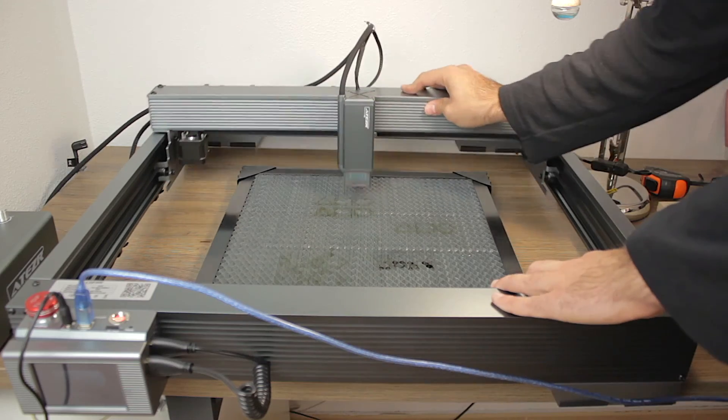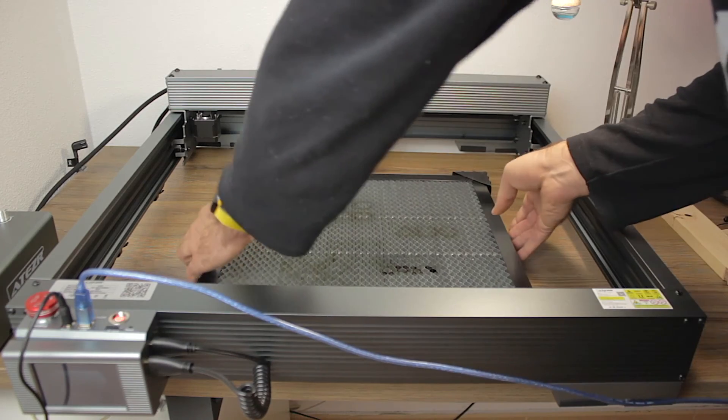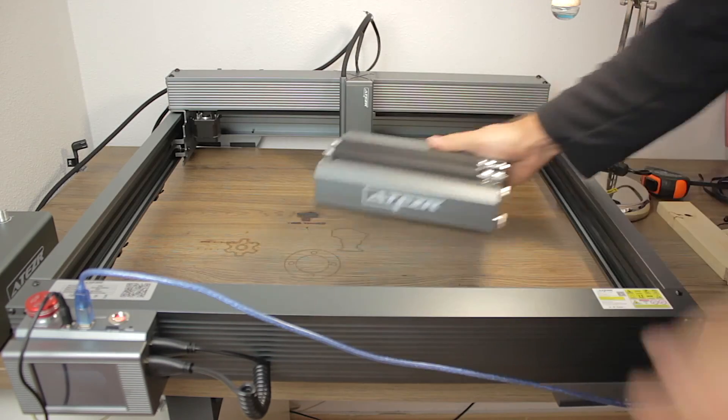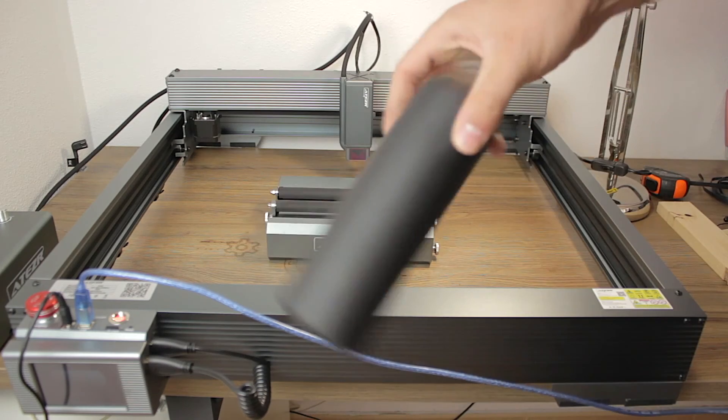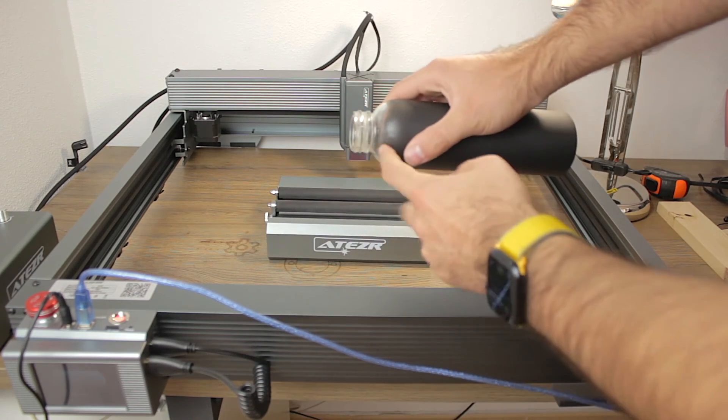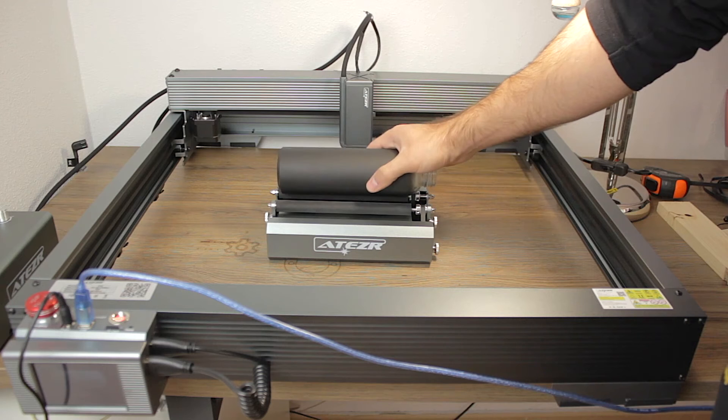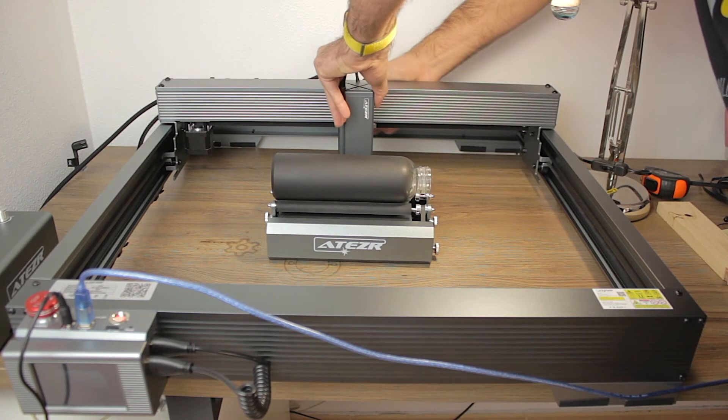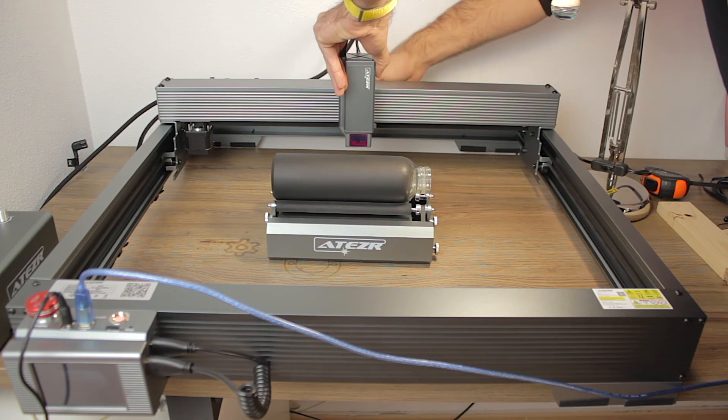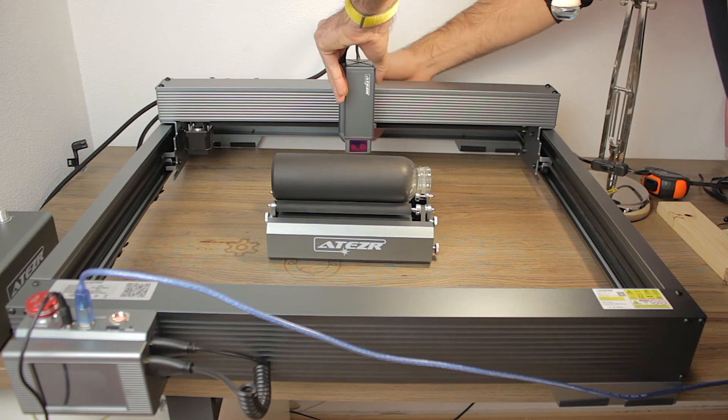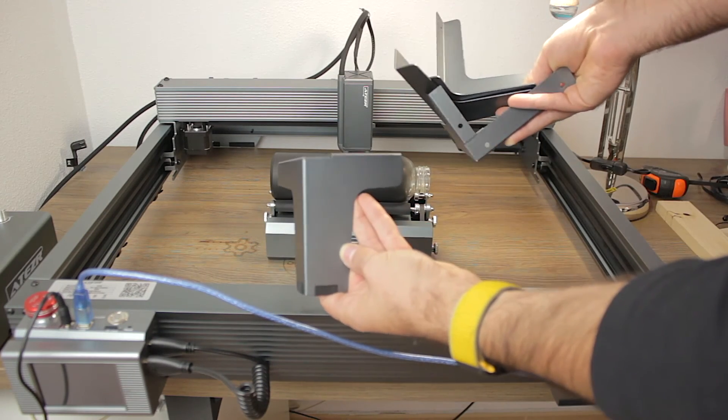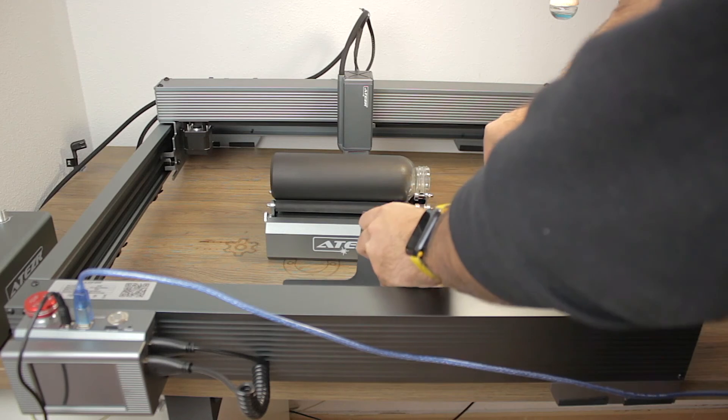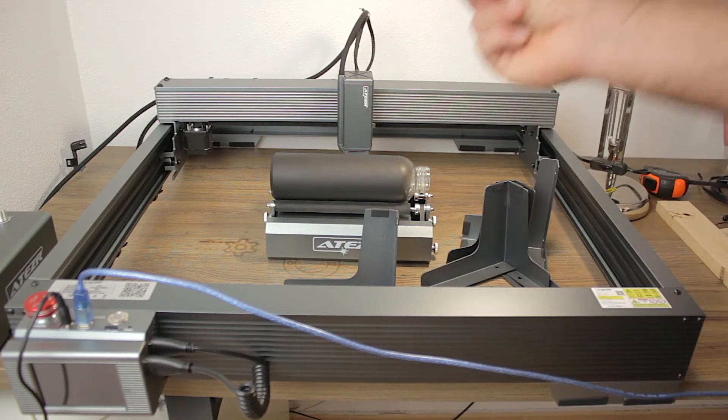At this point, we only have one more thing to test, and for that I'm going to remove the honeycomb bed and bring the Ateser rotary tool. We're going to engrave a transparent glass water bottle that I have already painted black, but we're not going to be able to raise the laser head enough to engrave this bottle. So for this job, we're going to need the 4 longer feet that I have right here, and I'm going to install them real quick. Here we go!